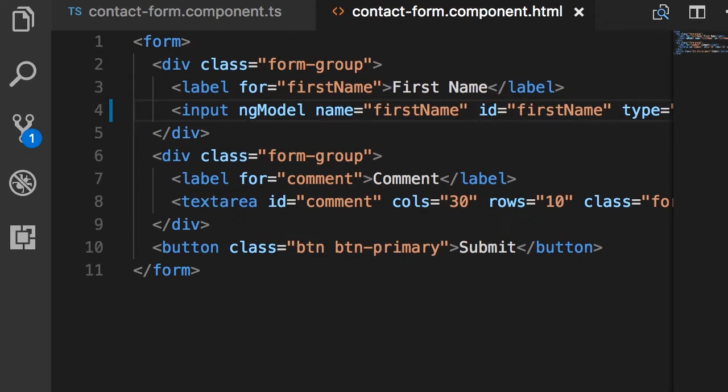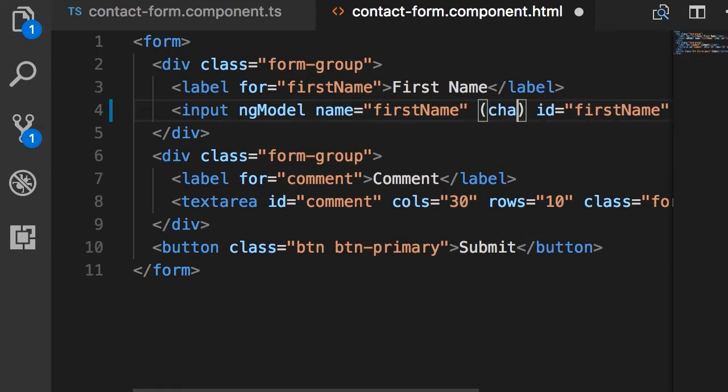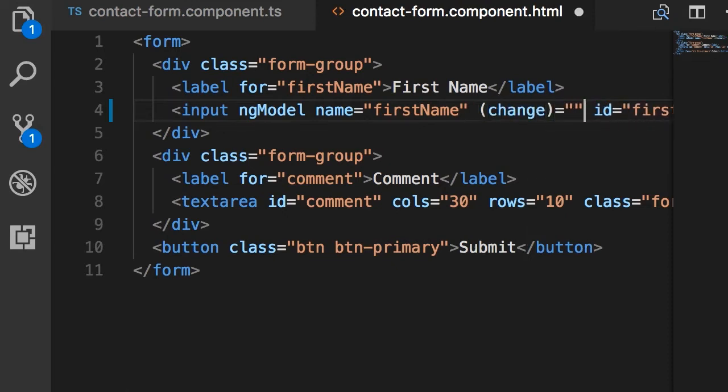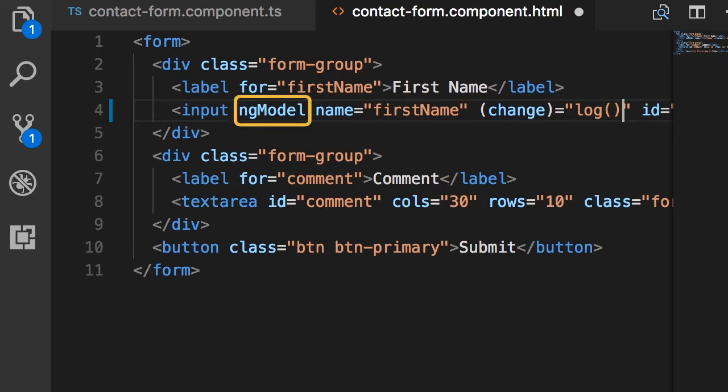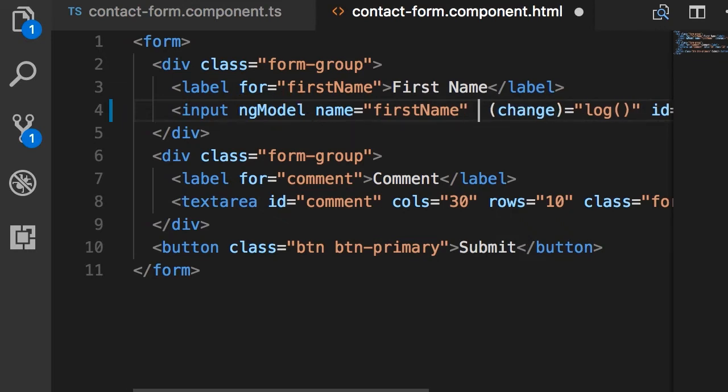So I want to handle the change event of this input field and here we're going to call the log method. Now I need a reference to this ng-model directive. I want to pass that reference to the log method so we can log it on the console. For that we're going to create a template variable.